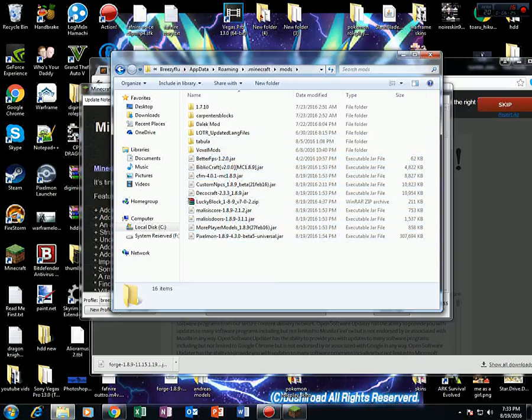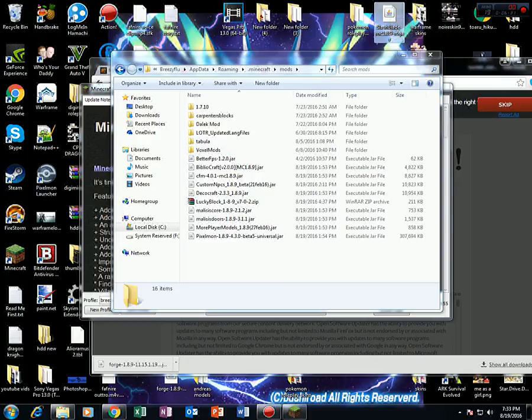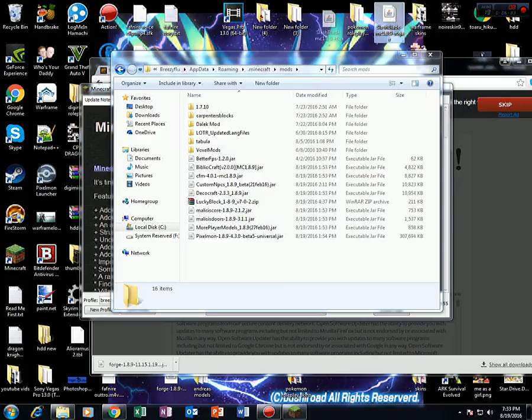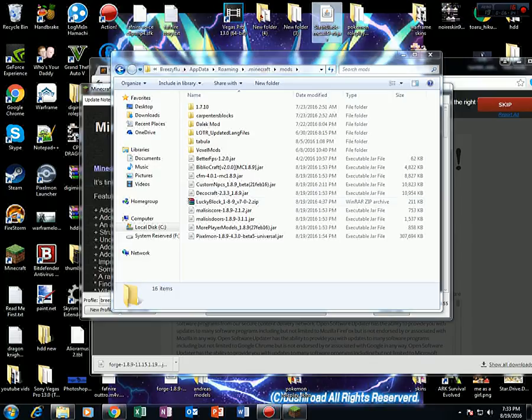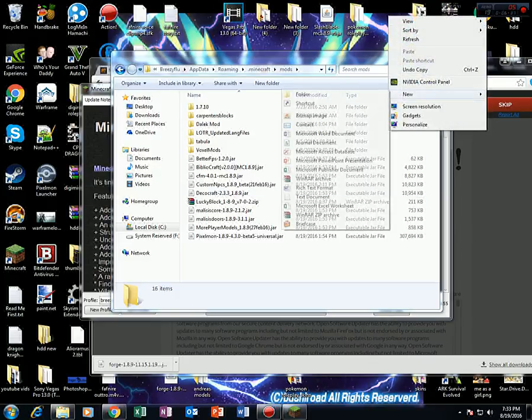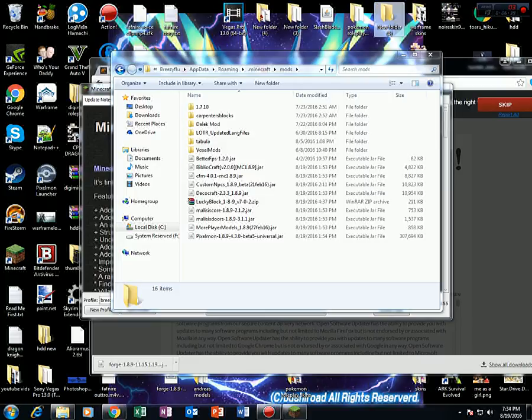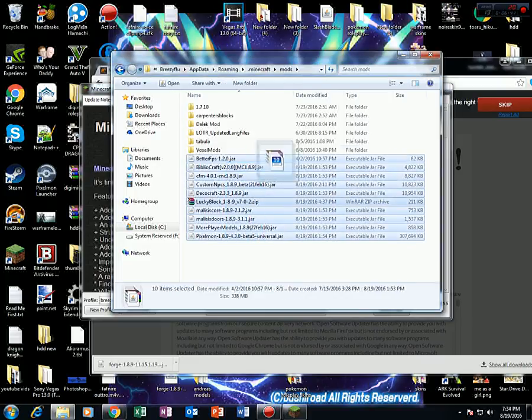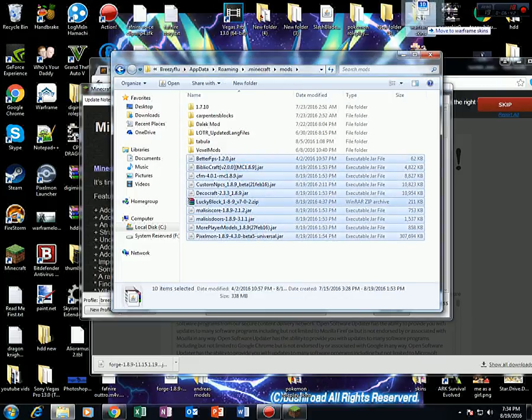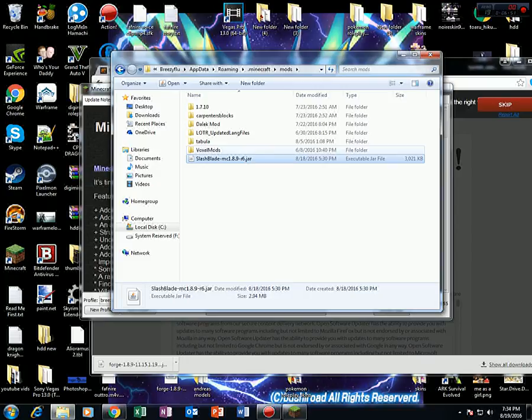Now, whatever mod you had, such as let's say the slash and blade mod that I'm using in this video, what you're going to want to do is drag and drop your mod.